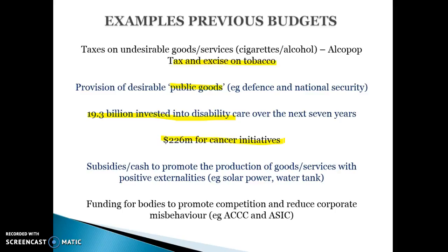Subsidies to promote certain products, such as subsidies towards installing solar panels and water tanks, help reduce the incidence of negative externalities in the future. Funding for bodies that promote competition is also included within the budget, giving money to the ACCC to encourage competition which will lead to increased efficiency.